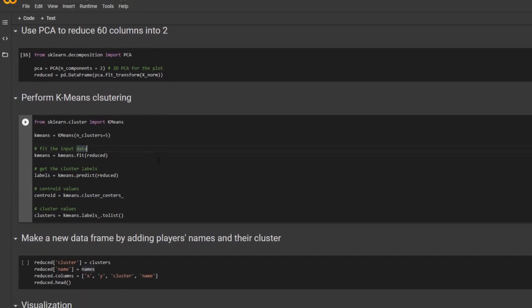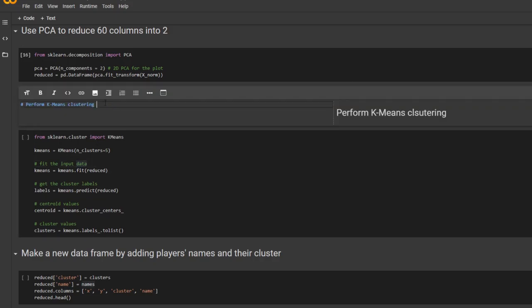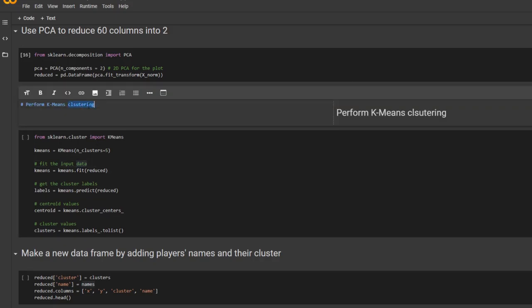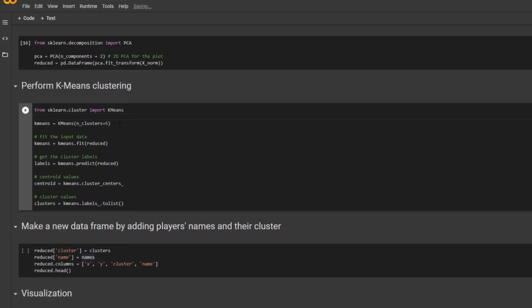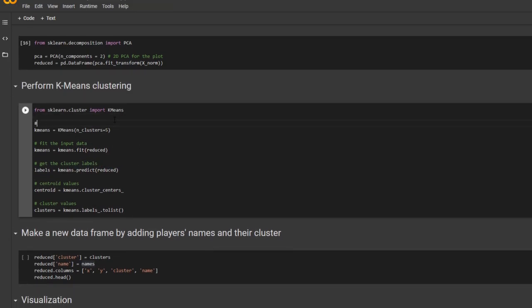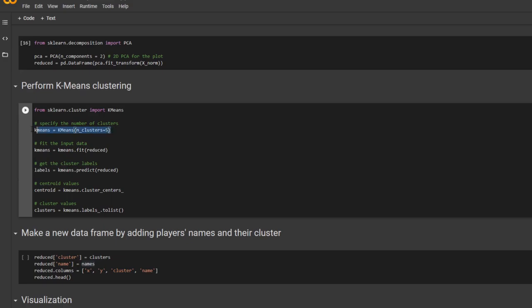And next, we're going to actually perform the k-means clustering. Like we said in the beginning, we specify the number of clusters. And we're going to specify that there are five clusters. And then we fit the input data. And get the cluster labels. And find the centroid.